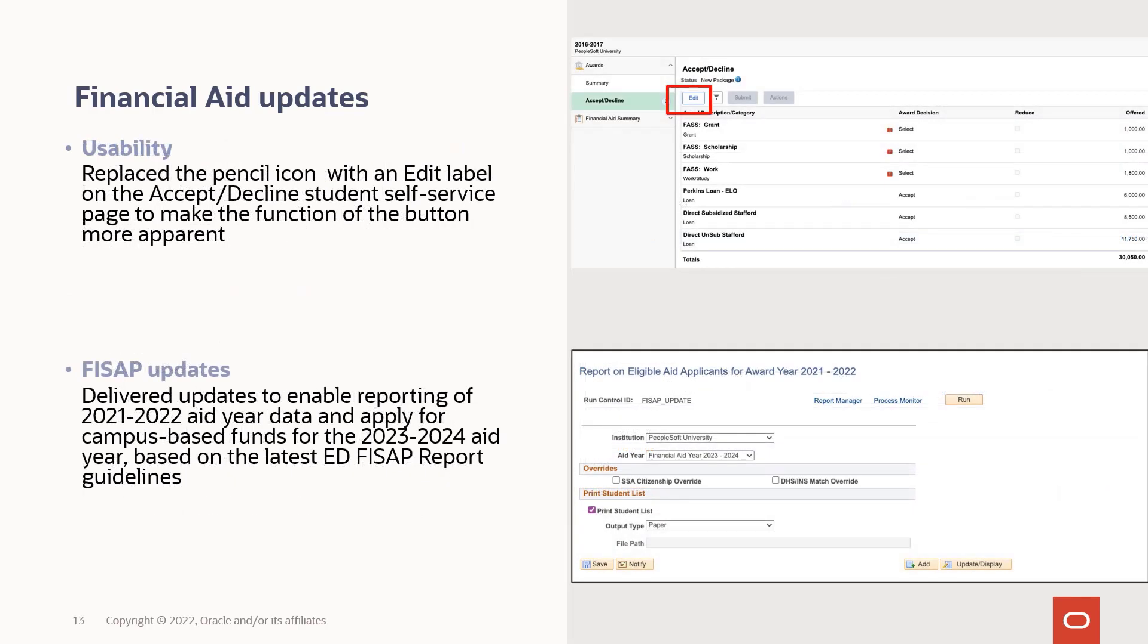In response to usability concerns, we've updated the pencil icon with an edit label on the Accept Decline Student Self Service page to make the function of that button more obvious. We've also delivered FisZap updates to enable reporting of the 2021-22 aid year data and apply for campus-based funds for the 2023-2024 aid year based on the latest guidelines.